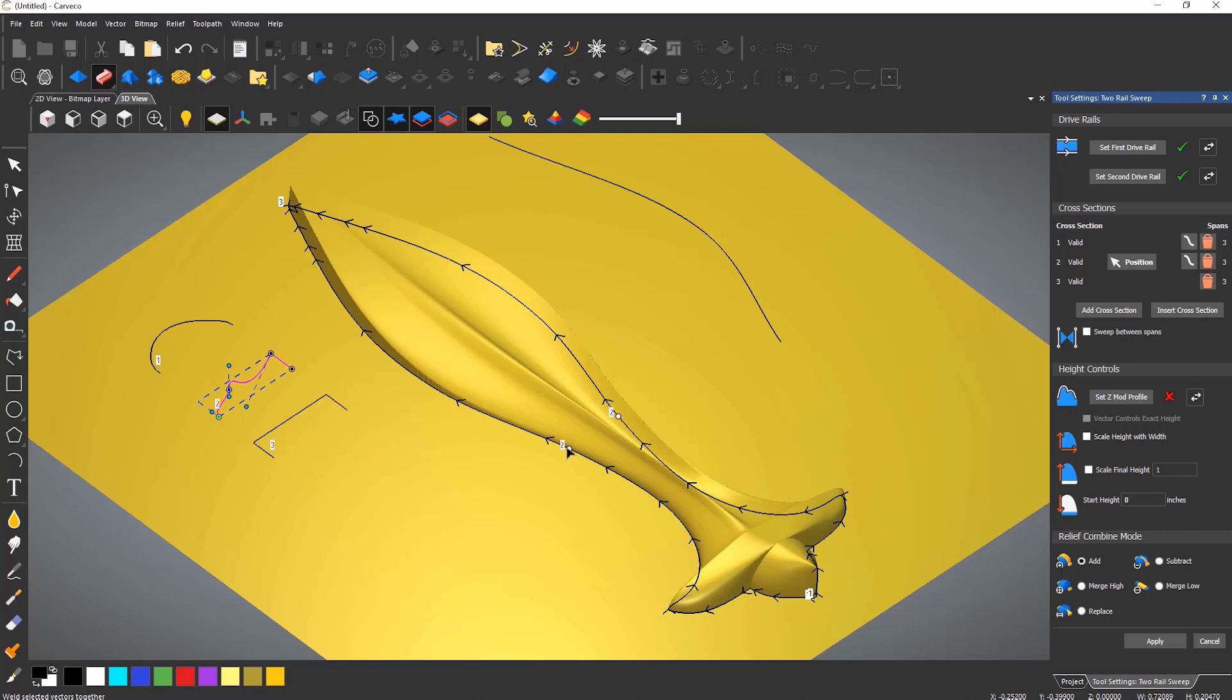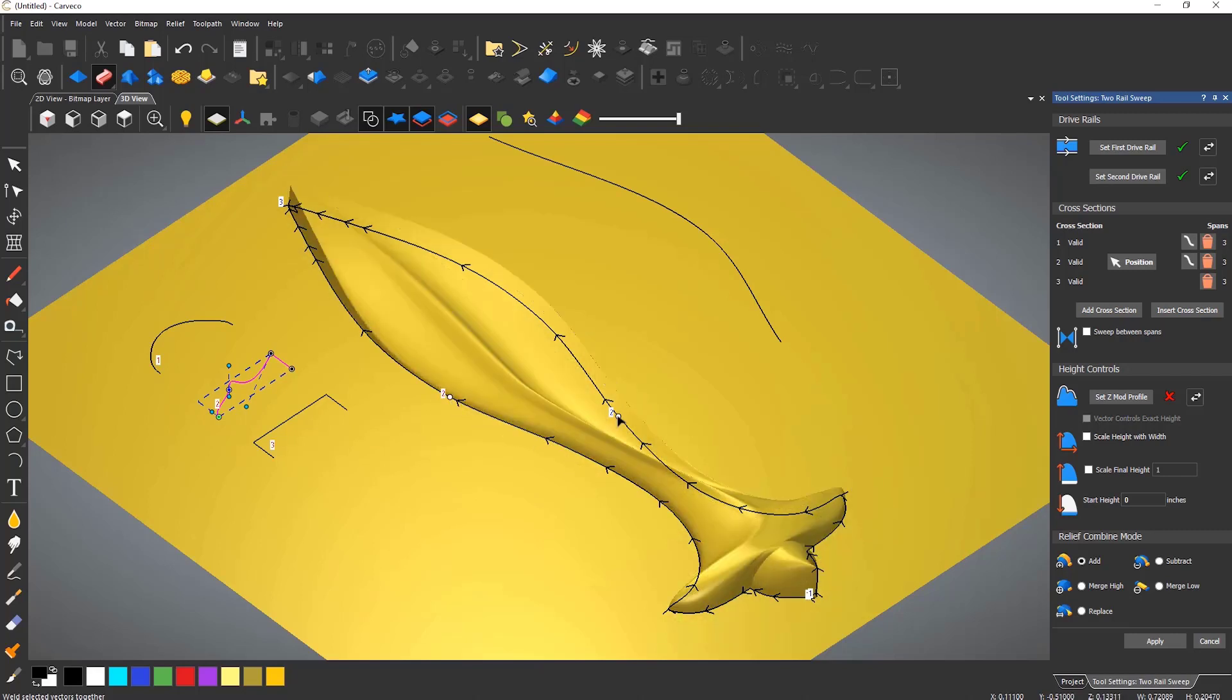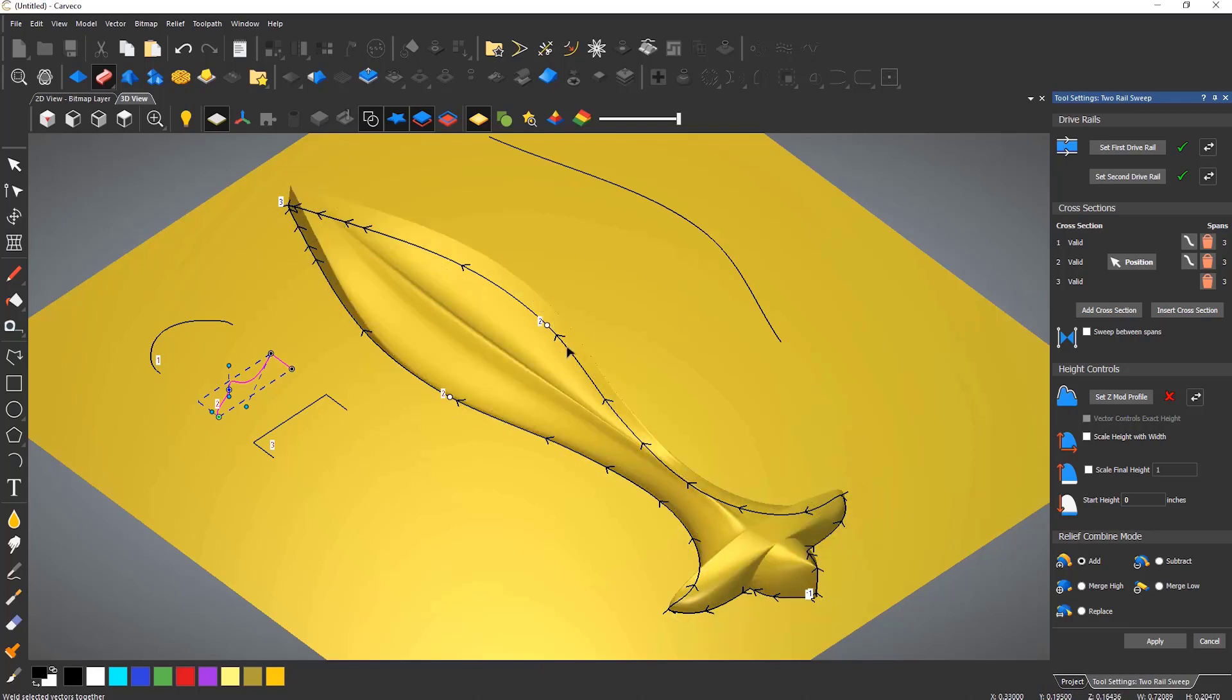If you want to move where it blends into the second cross section you can do that by moving the white dots on the drive rails to where you would like them. At any time the vectors can be modified to update the generated relief.